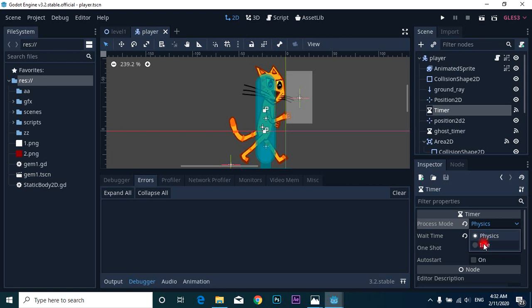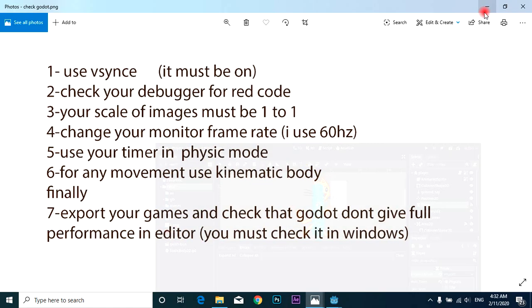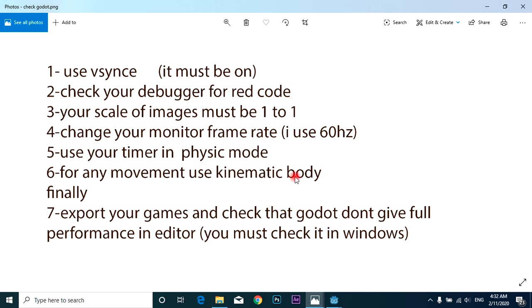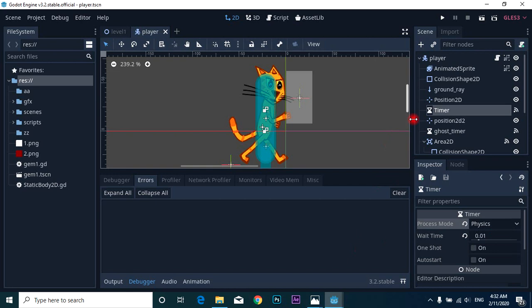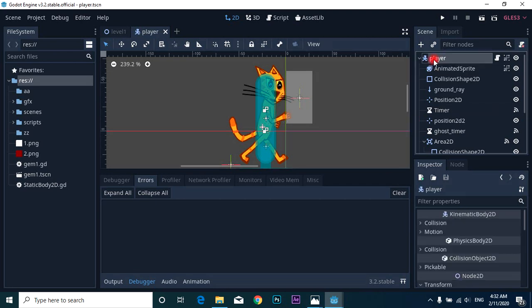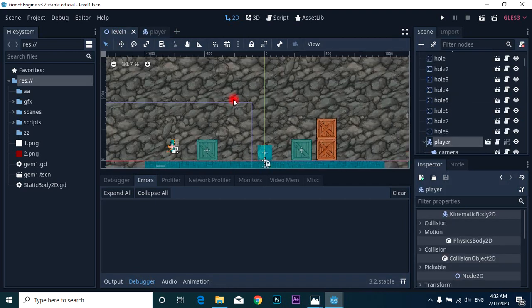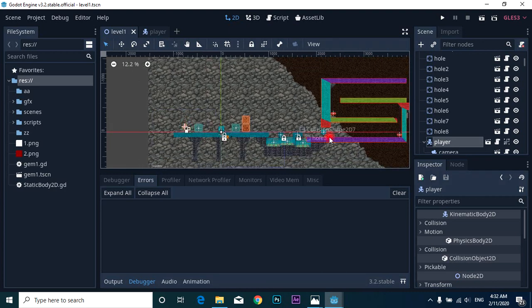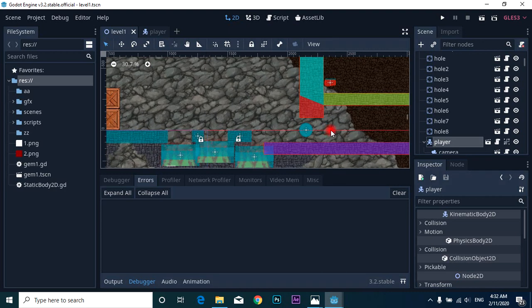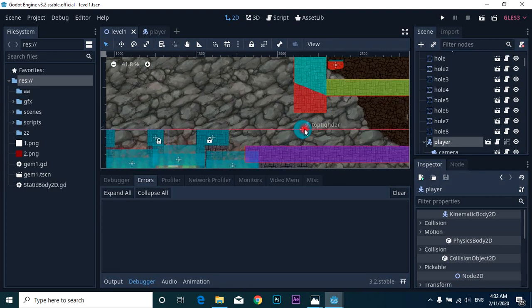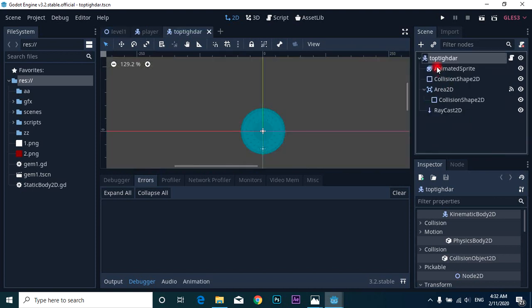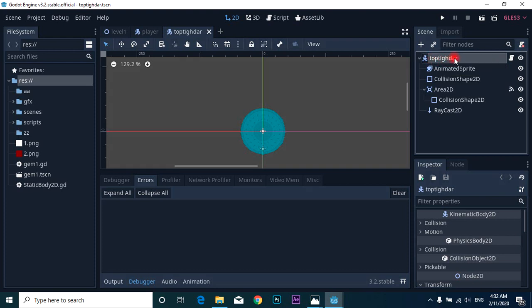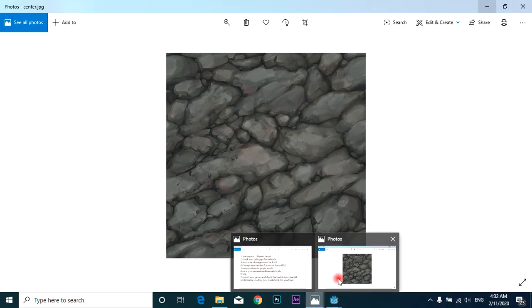Physics, idle, sorry. Use physics for any movement. Sixth, use kinematic body for player, use kinematic body, or for this item. It must be kinematic body 2D for movement character.